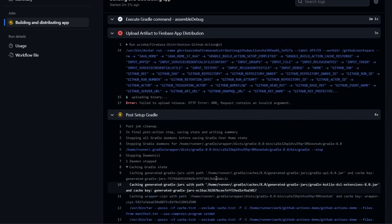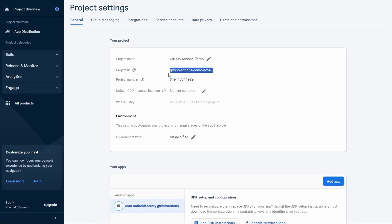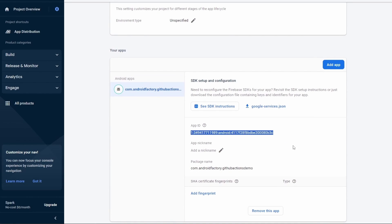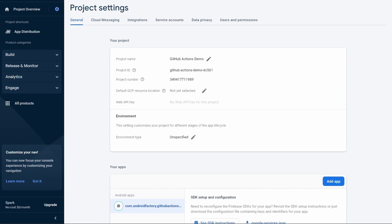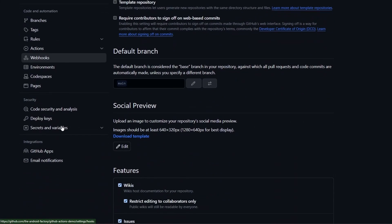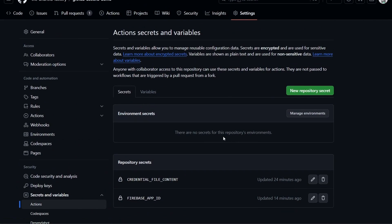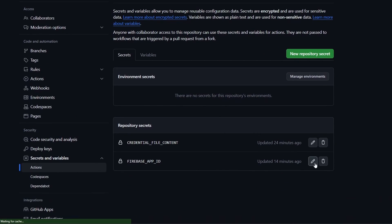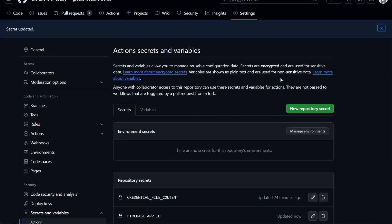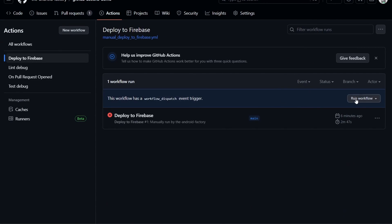Did that fail? Remember when I was talking about the app ID variable? Well, that says project ID — I don't know why I was so confident with that. This is what we need: the actual app ID. So for your connected app, you're going to have to get the ID for that. We're going to go over to actions, update our Firebase app ID, paste that info in, and hit update secret. Now we're going to rerun and see how this all goes.